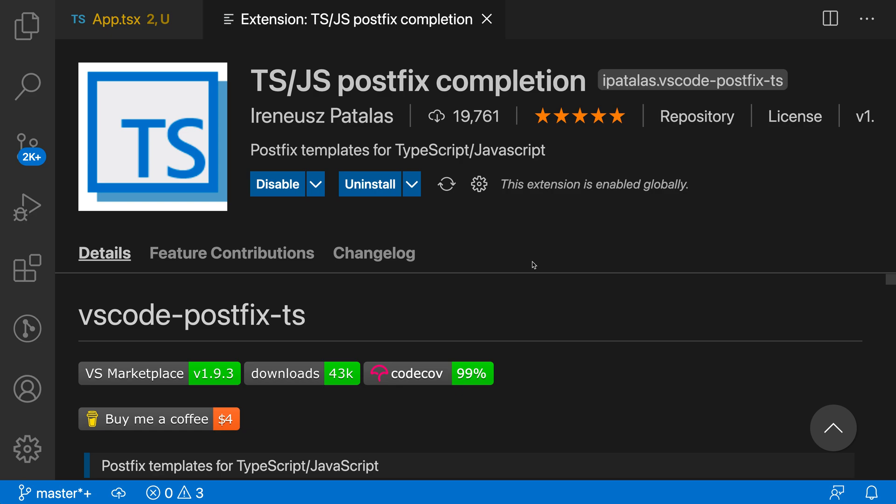The TypeScript and JavaScript postfix completion extension lets you speed up your coding using postfix snippet completions. I already have the extension installed, so let's take a look at what these snippet completions look like in action.